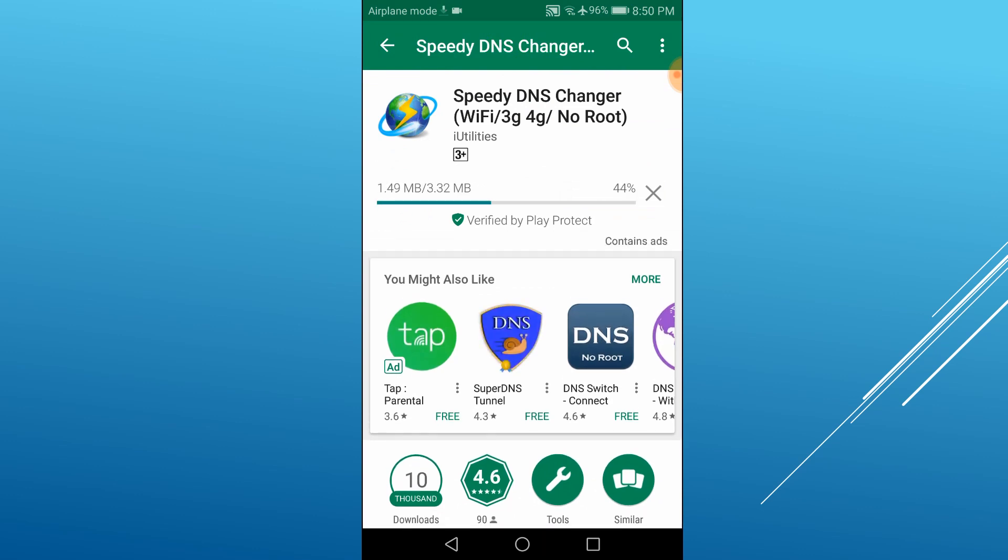Wait a few seconds while the app is being installed. Next, tap open to start the app.